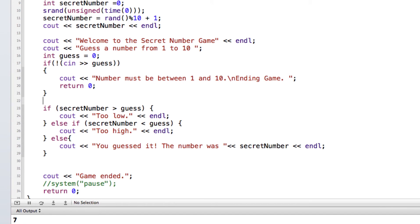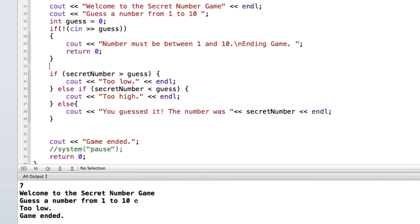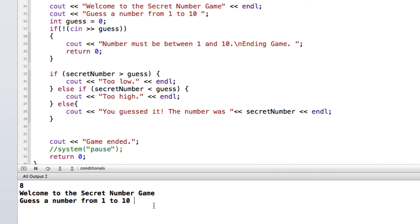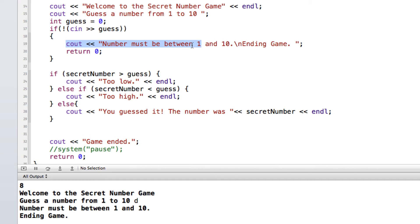So now if I run this and I enter something that is not a number, then we can see that it did run this if and check this condition, and it did meet this condition. It was not an integer, and so it ended the game.